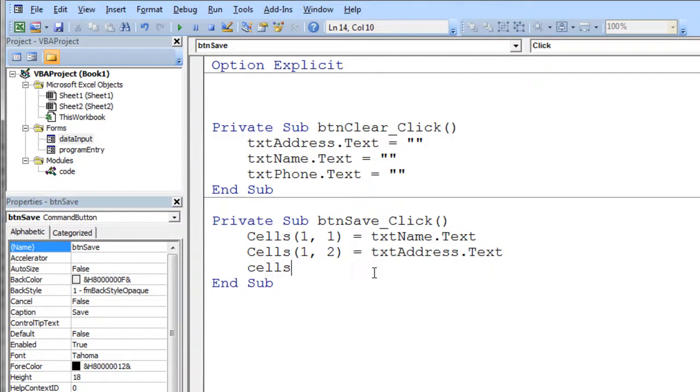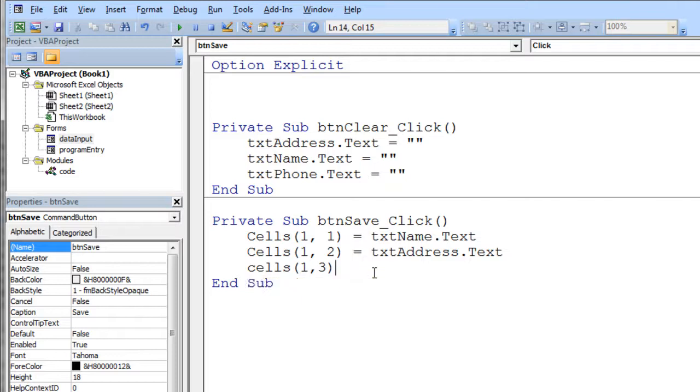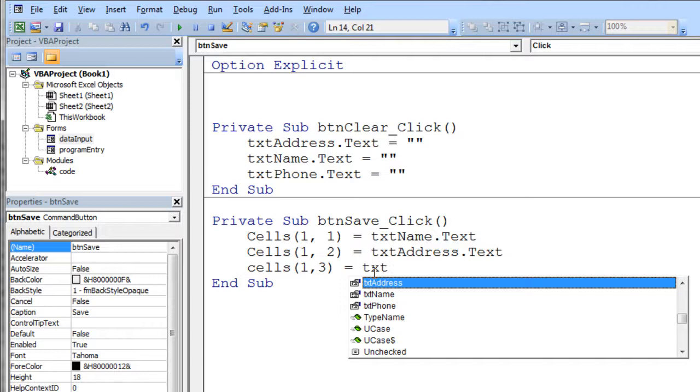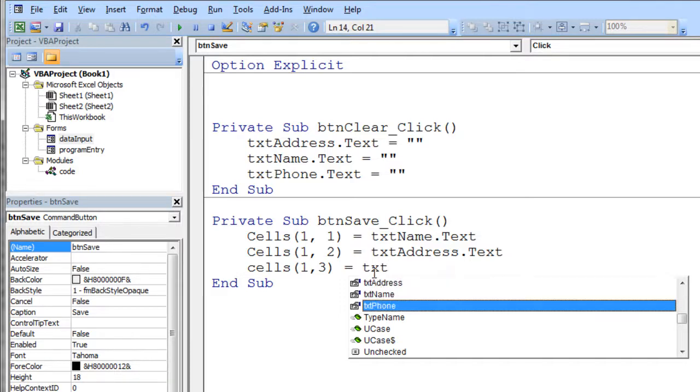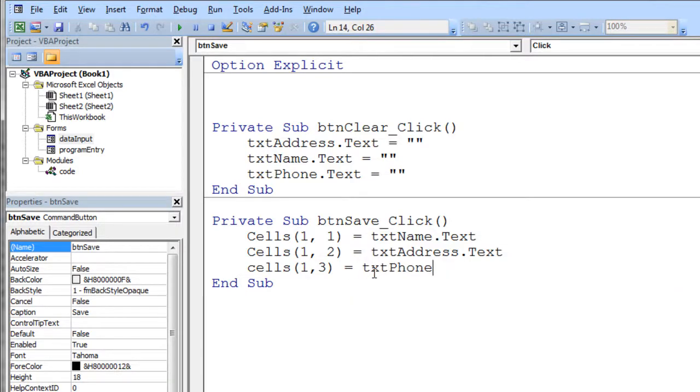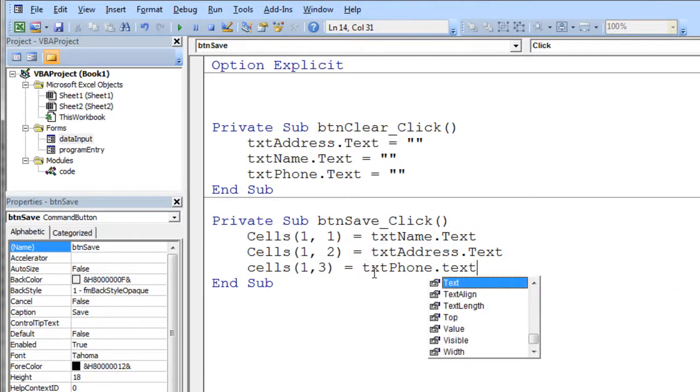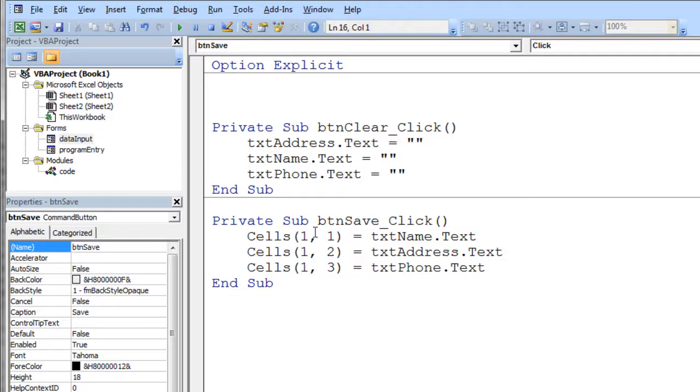So I'll do TXT control space bar address dot TXT. There's that. And then cells one comma three, that's the phone number. And we'll go ahead and do the TXT control space bar and pick the phone number from the list and do the text property and stick that in there.